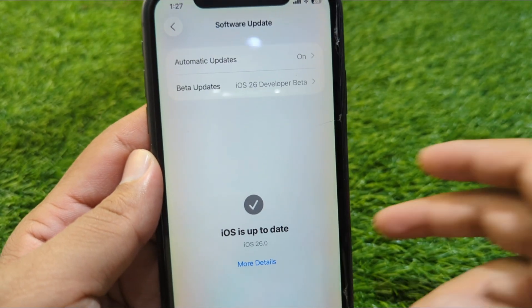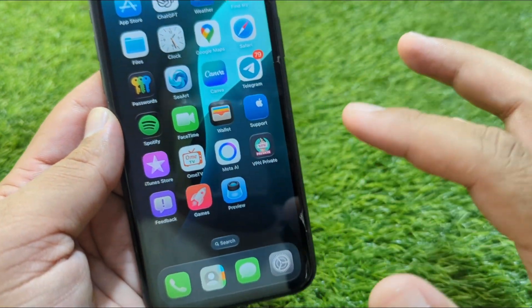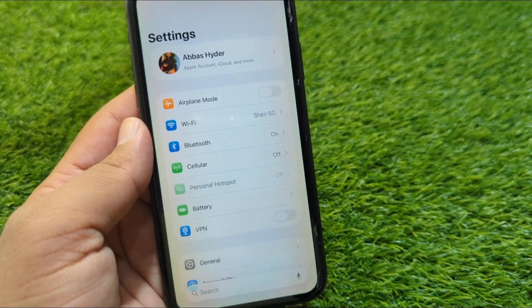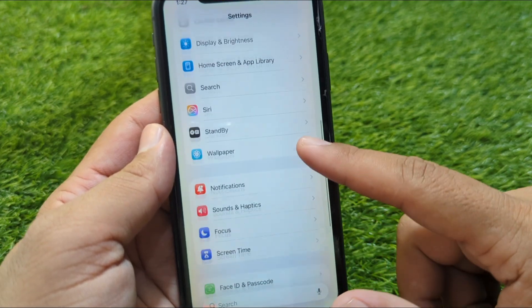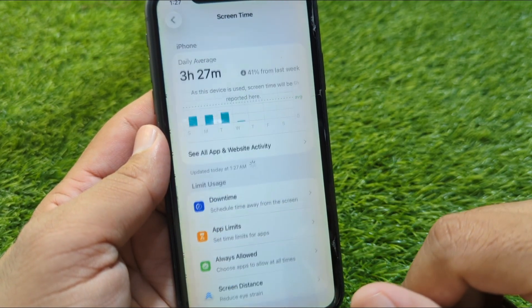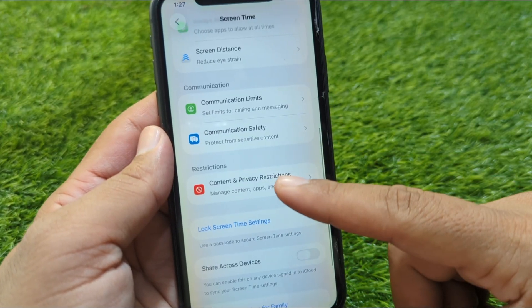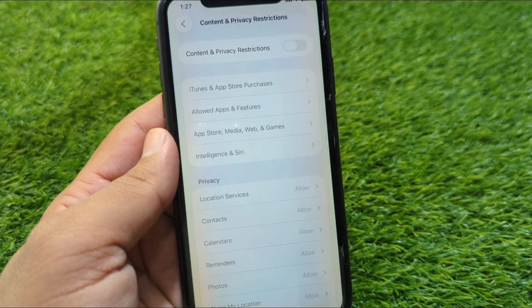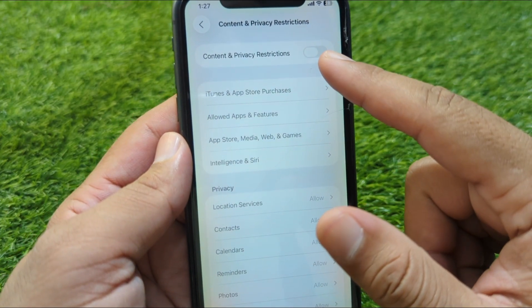Watch this video till the end. First, open Settings on your device, then scroll down and go to Screen Time. From there, scroll down and tap on Content and Privacy Restrictions.